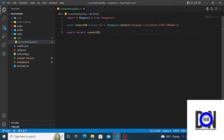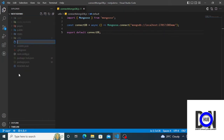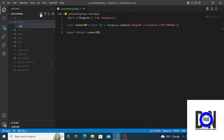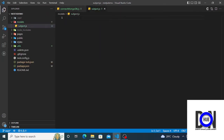We've set up our MongoDB connection, so we can now go ahead and create our models and use them to generate queries for the application. We're building a simple school system, so three models will be enough. Inside the main directory, I want us to create another folder called 'models', and inside this folder I'd like us to create a subject model file: 'subjects.js'.